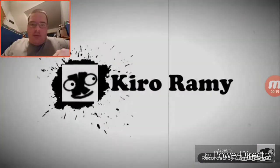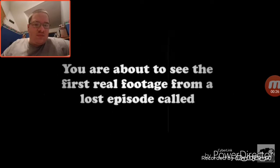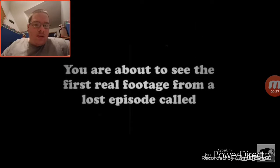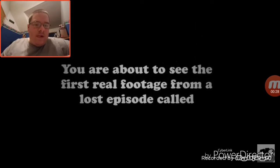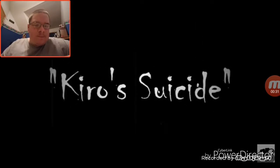I don't know what to expect, guys. Warning. Not with the faith, Hardy. You are about to see the fourth real footage from the last episode called Kuro Suicide.